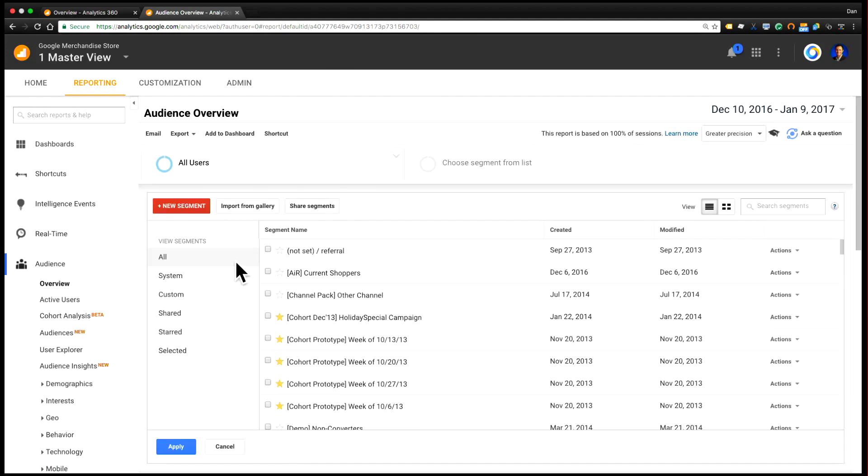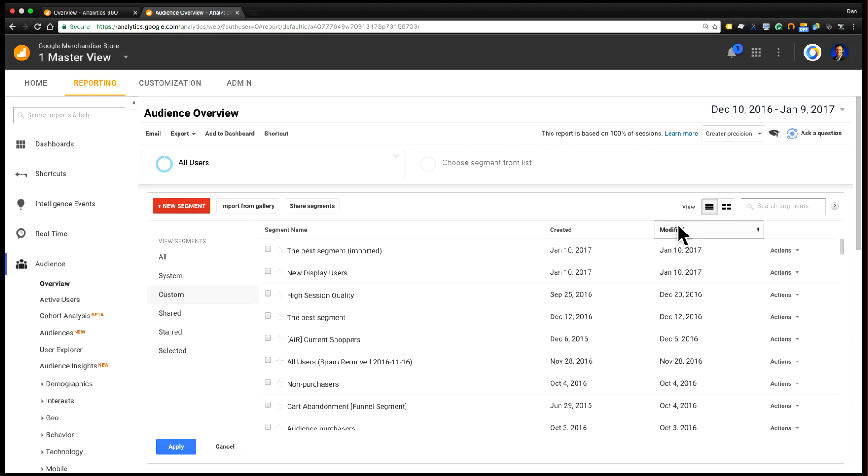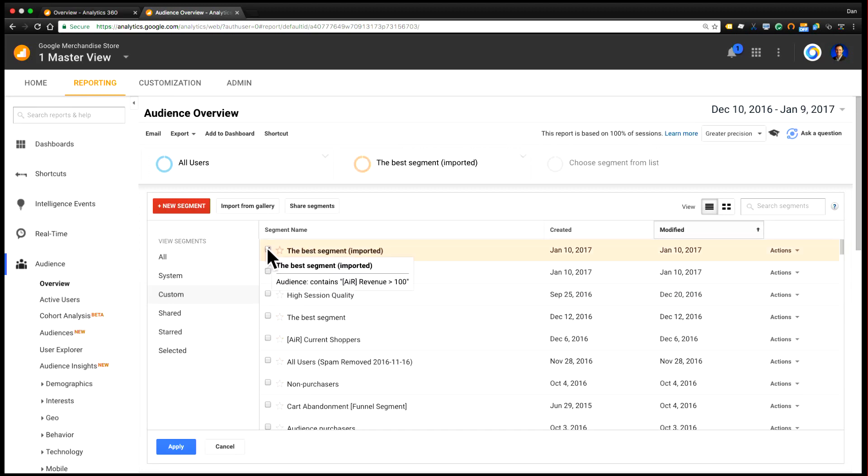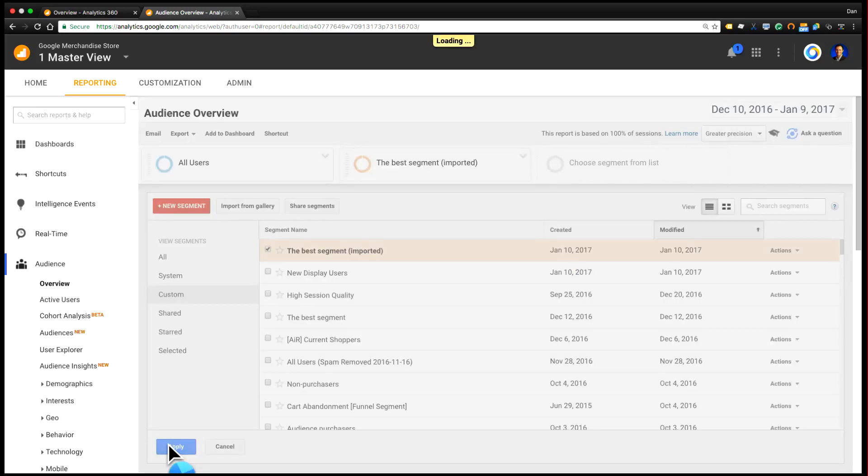When I click add segment, I will now see this as a custom segment. I see it under the best segment imported right here, and I just click this and I can apply it to my reports.